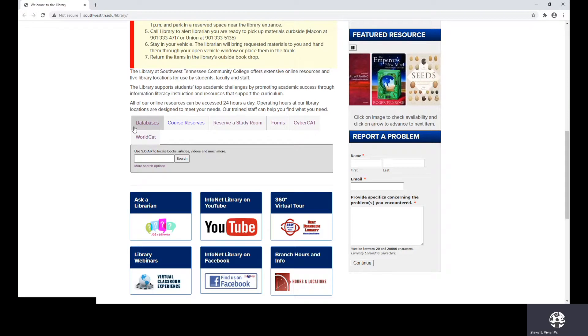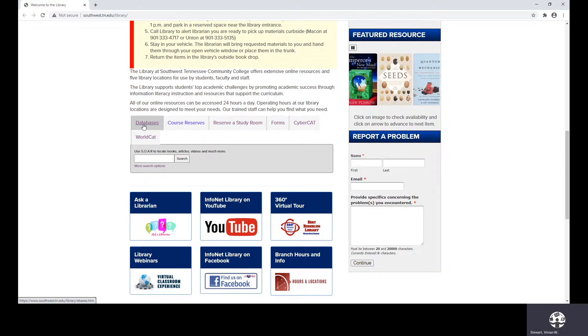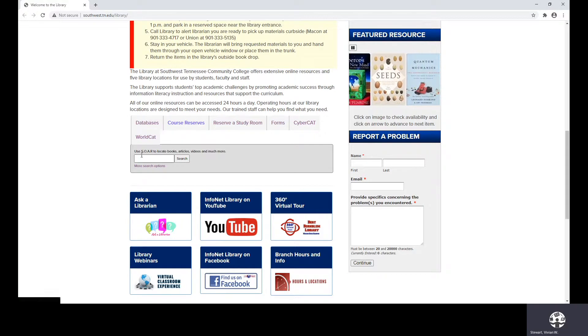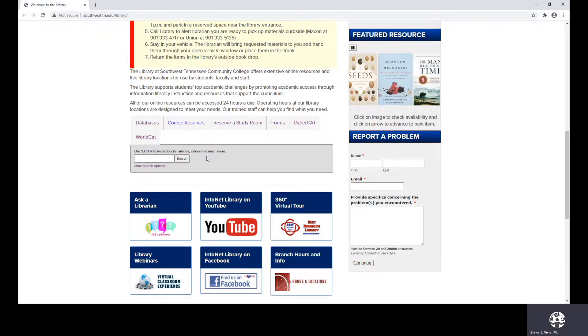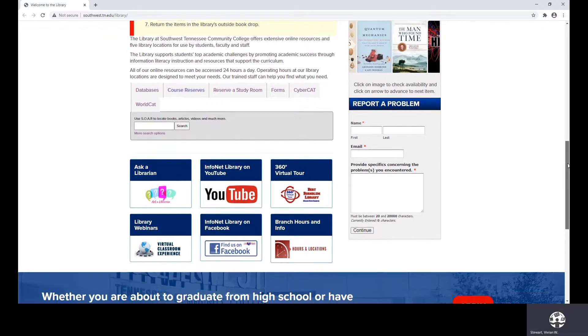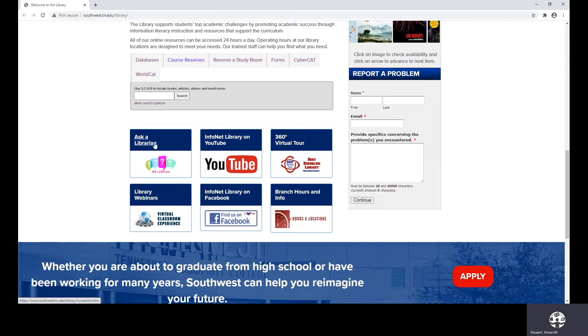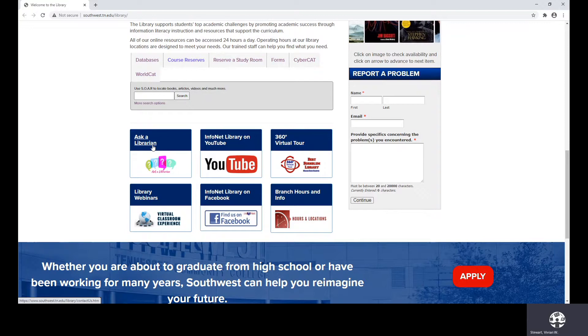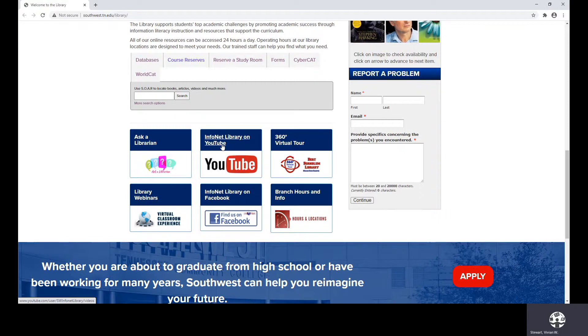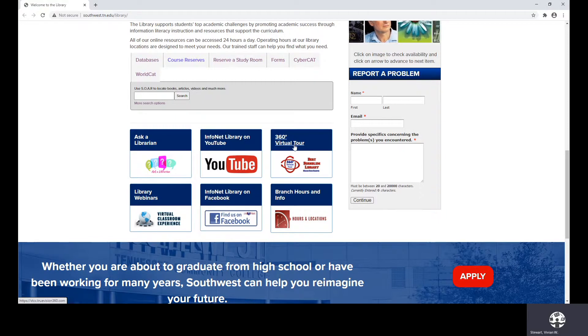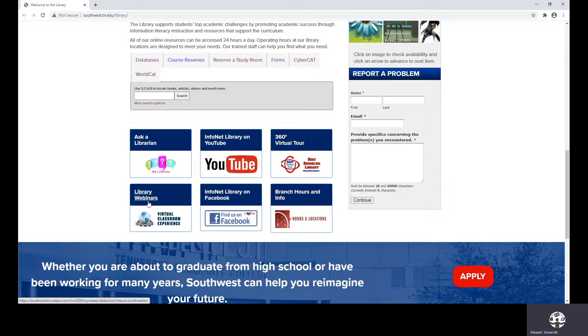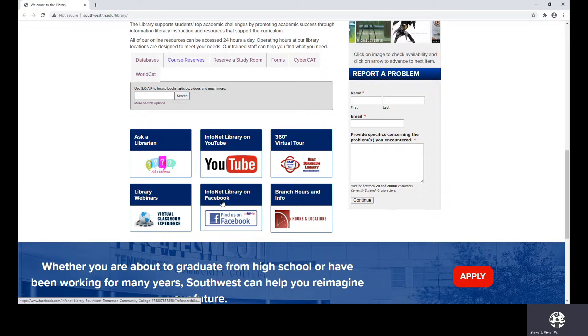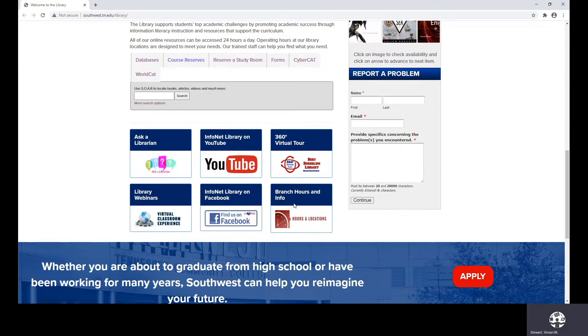These are the links that are frequently visited, and we will look at our databases page in just a moment. SOAR can be used to locate books, articles, videos, and much more. And at the very bottom, we have our widgets. Ask a Librarian is usually the point of where I'm wrapping up, and this is how you can contact us for additional assistance. We have our own YouTube channel, where we have created videos that show you how to use our resources. The 360 Virtual Tool will allow you to view the interior of our different locations. The Library Webinars page will provide you with a schedule of online sessions, which is similar to this one. We do have a social media presence on Facebook. And Branch Hours and Info will not only give you operational hours, but also a listing of our staff members.